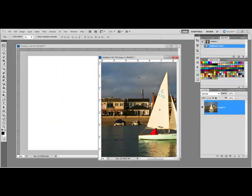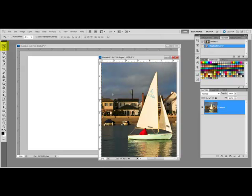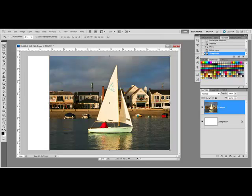Open a new document and an image in Photoshop. Get the Move tool and drag the photo onto the new document.